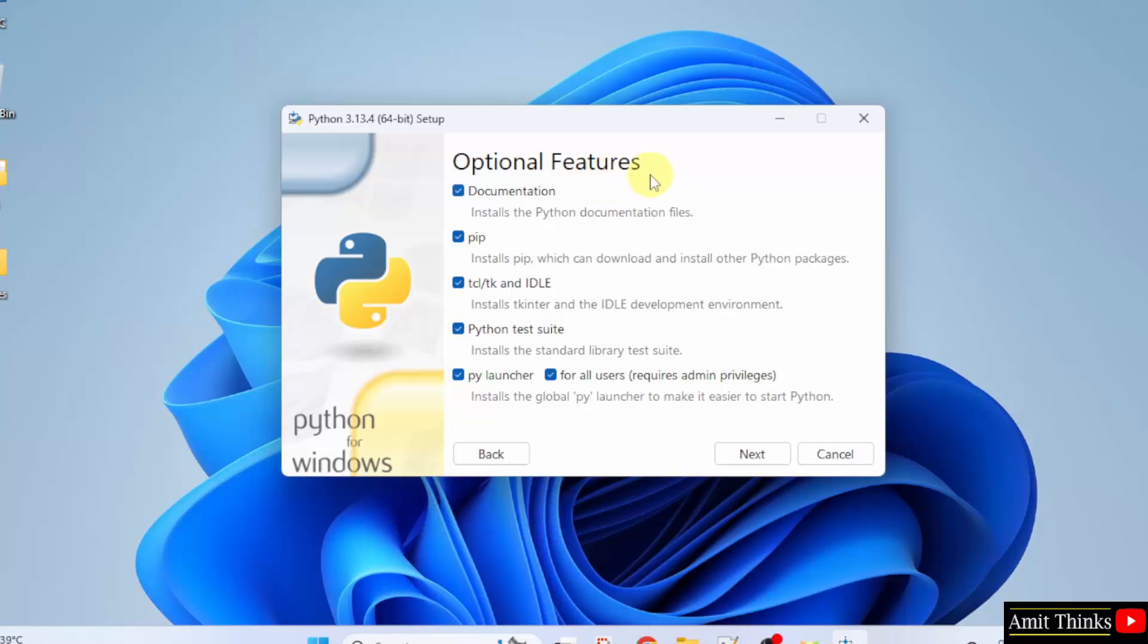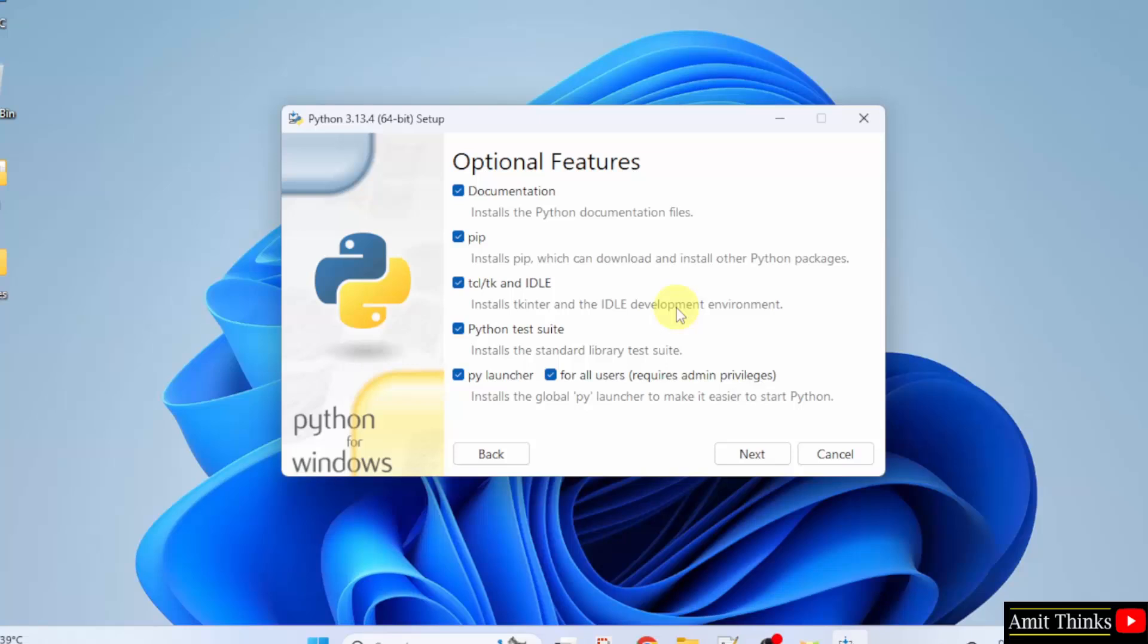Optional features: keep it as it is. It will install pip. Pip is a package manager to download, manage, and install Python packages and libraries. Here, IDLE is an IDE to run Python programs. We will see it later. Rest keep as it is and click Next.